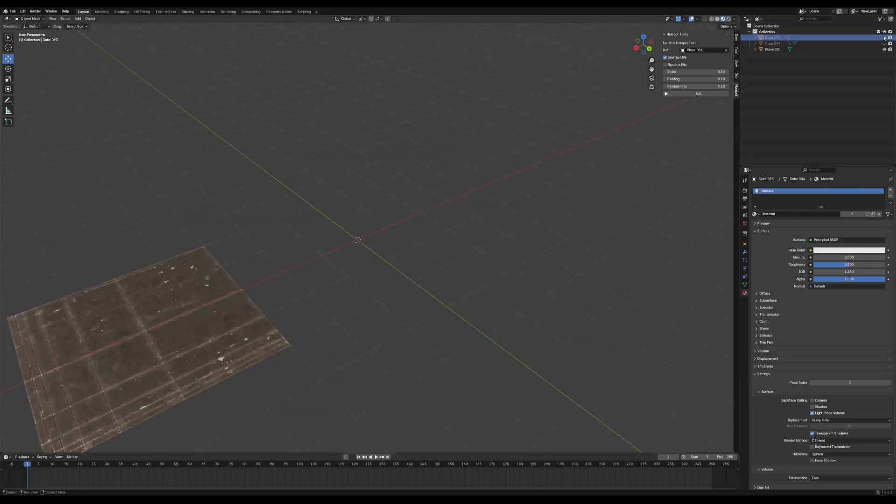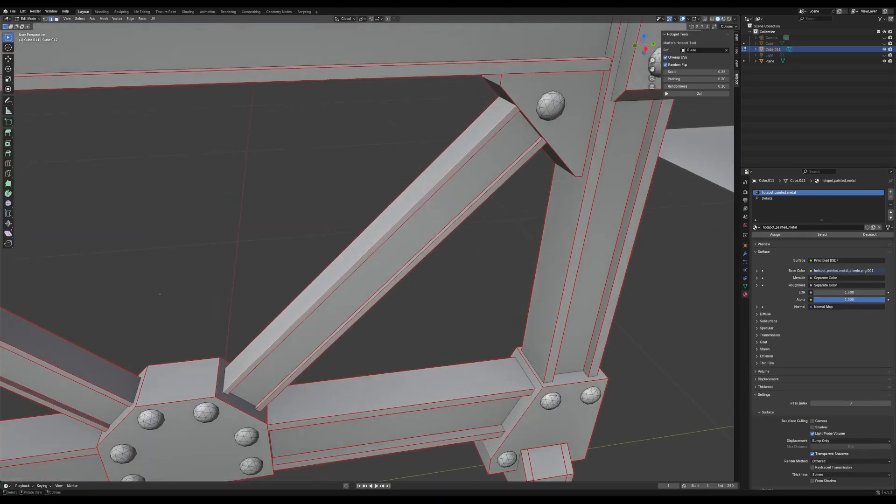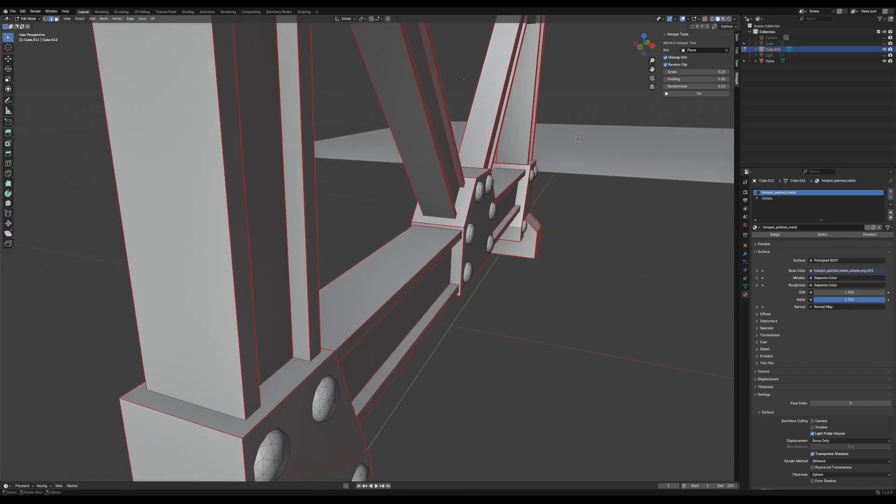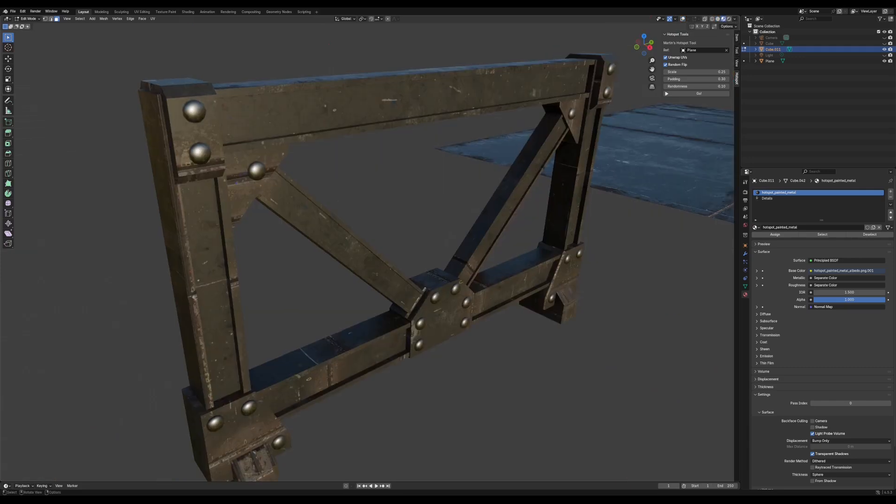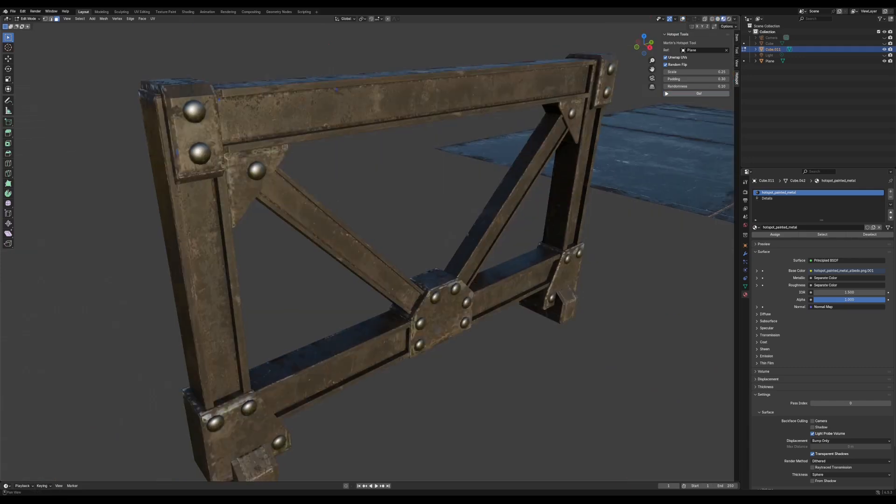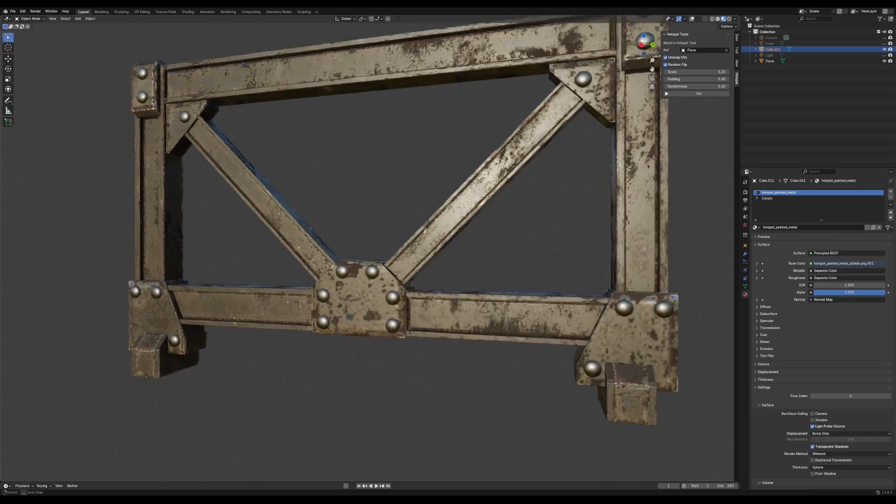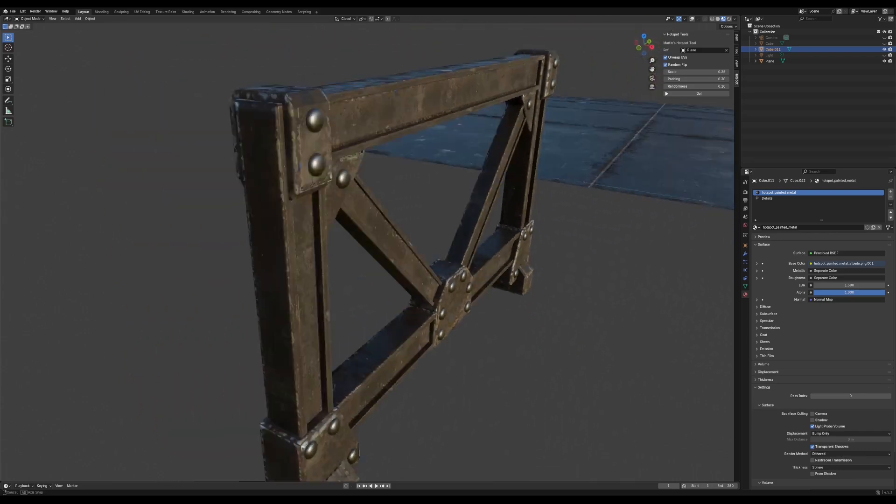Next, I need to quickly model something, and then mark it up with seams so the auto unwrap step knows where to split the faces. With that done, I'll just select my model and click go. And just like that, this model is textured and we can move on to modeling something else.